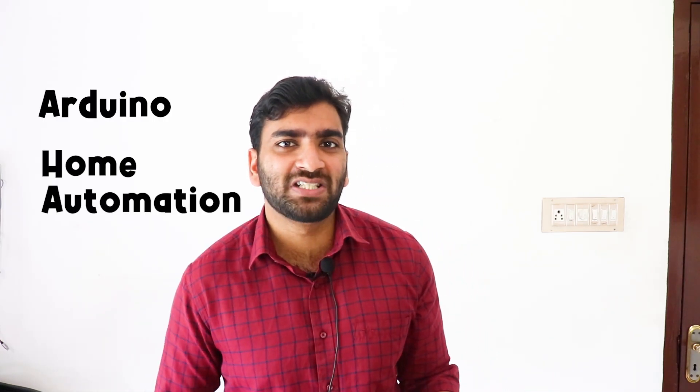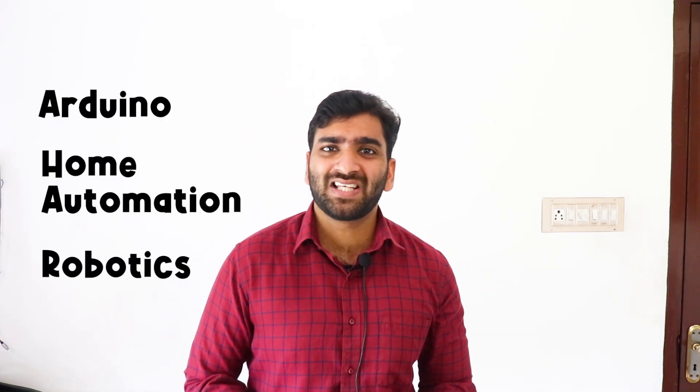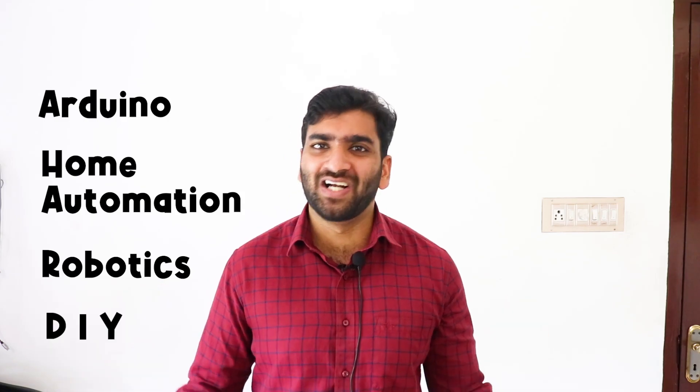My name is Yudin and I'm super excited to teach you everything you need to know about Arduino, home automation, robotics, and other fun DIY stuff.